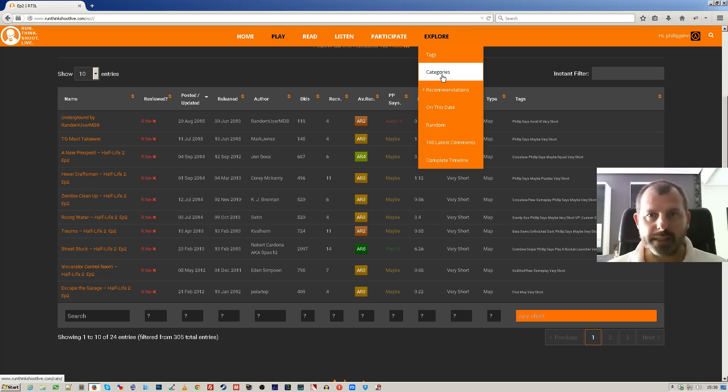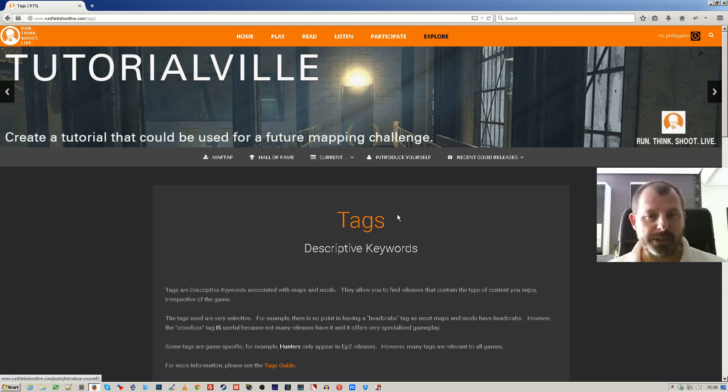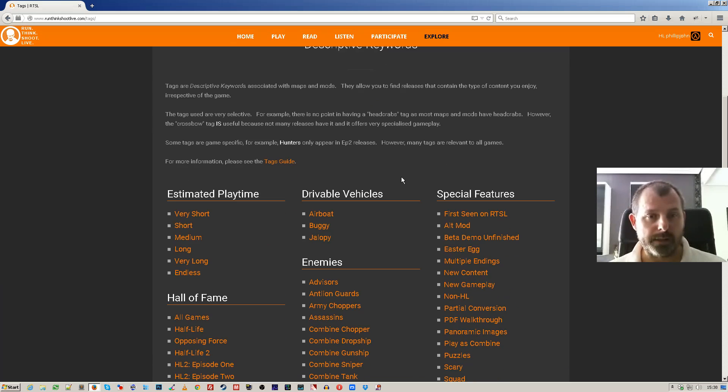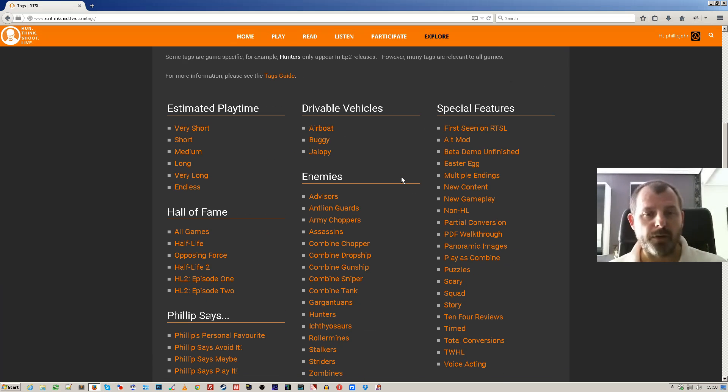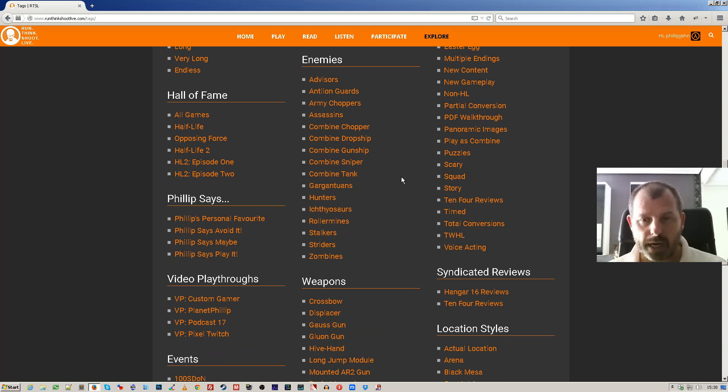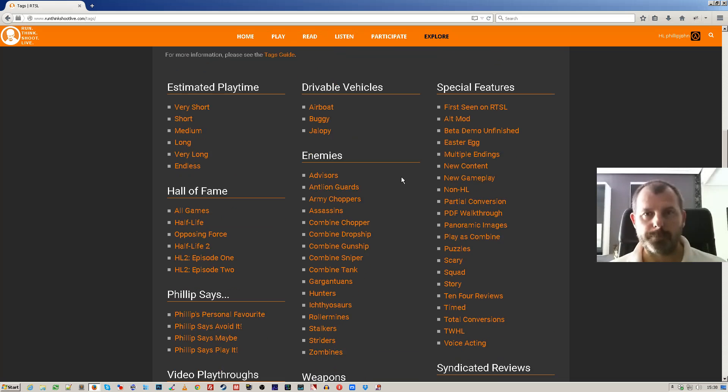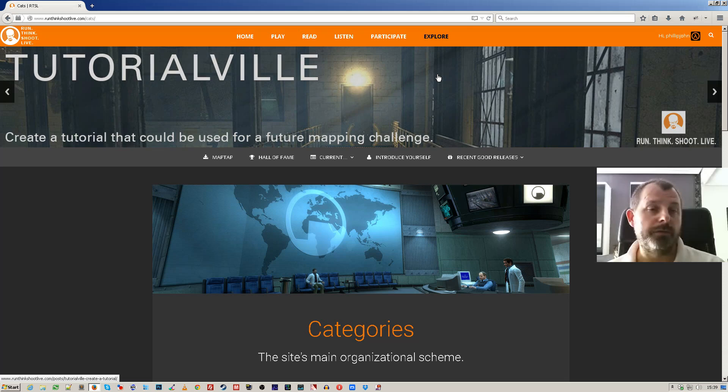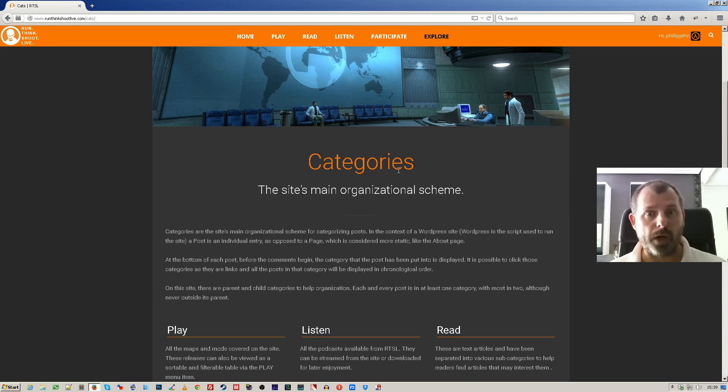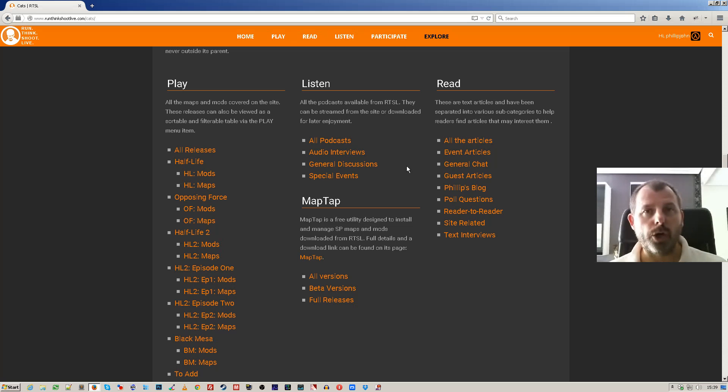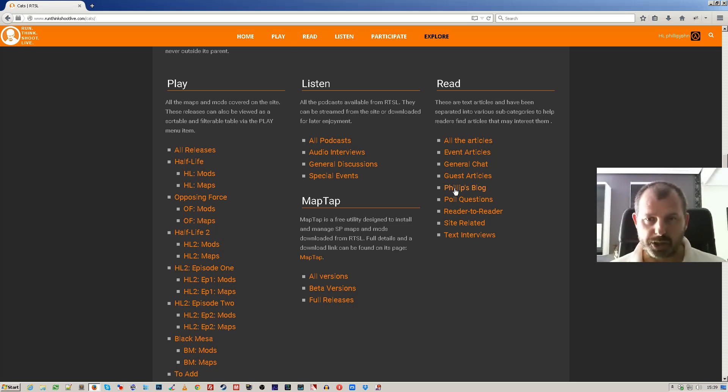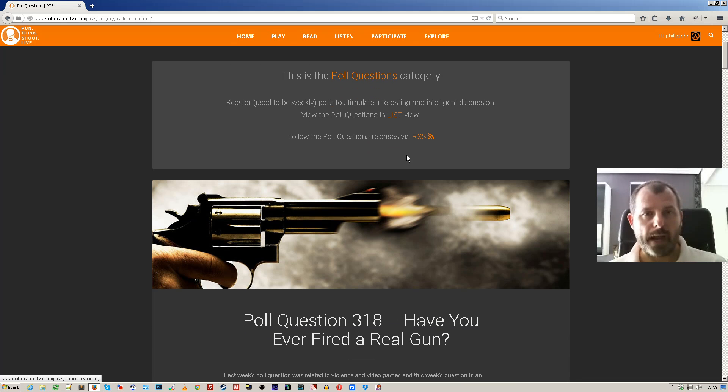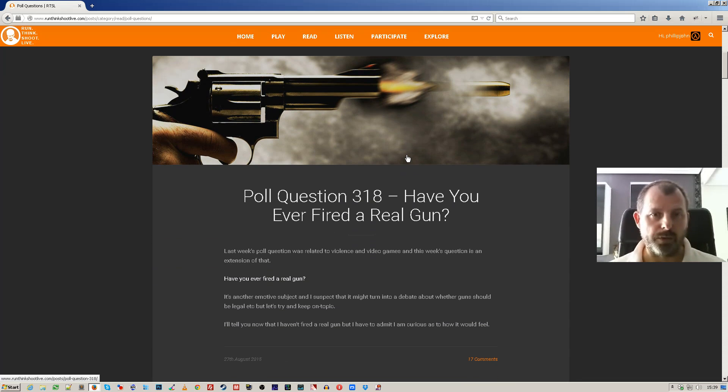Well, we're going to go back to categories just to remind you that tags are only used for maps and mods. So all of these tags only will show you maps and mods. Whereas categories are all the types of different posts, the categories of posts. Now clicking a link here will show you an excerpt view. So if we were to just go poll questions, what we see here is we have the poll questions and they're in the excerpt view.